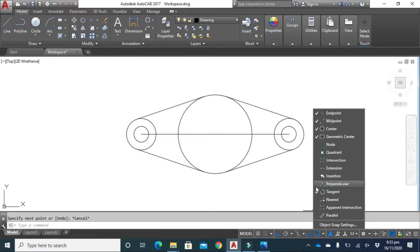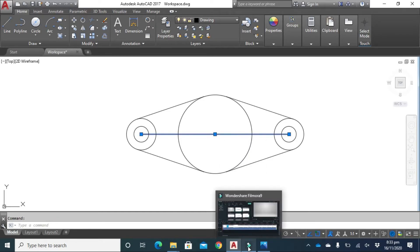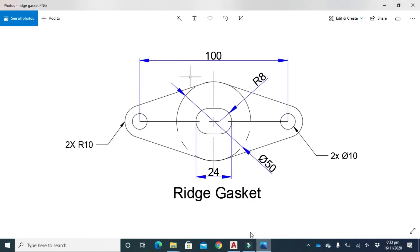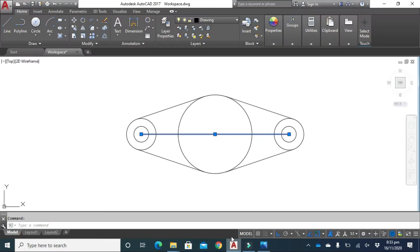Now we have to shorten this line to identify the center point of these two arcs. As you know, the total distance is 24 and the radius is 8, so 8 by 8 is 16, and 24 minus 16 is 8. So we have to make this line from 100 millimeter to 8 millimeter.